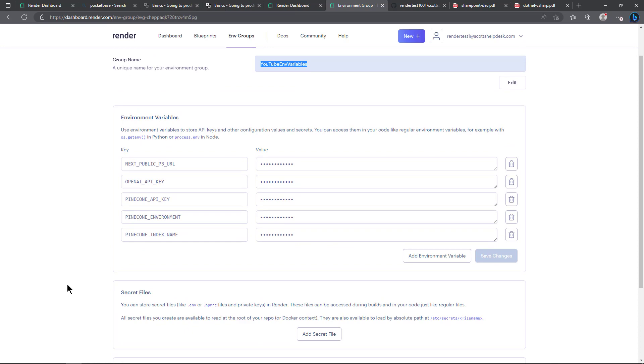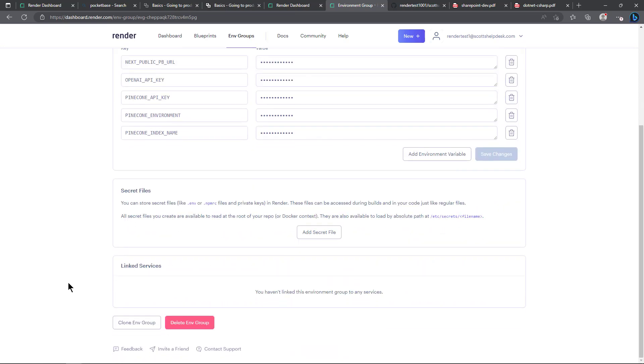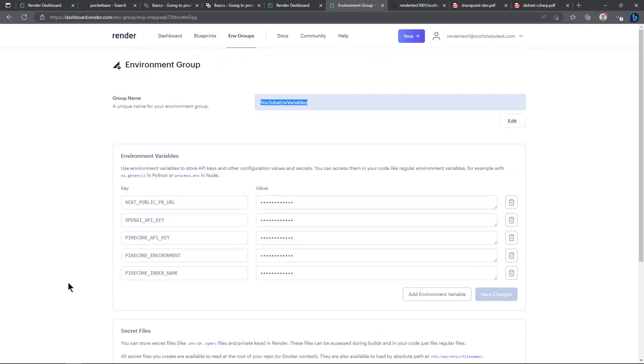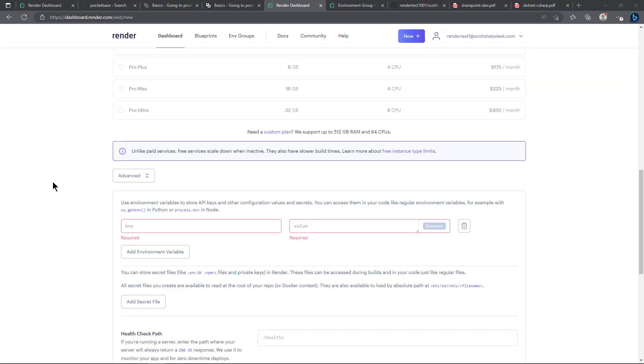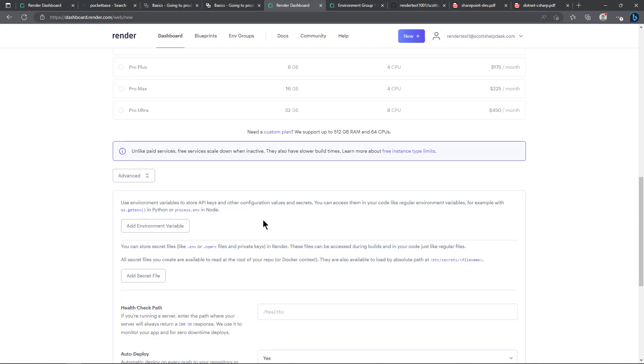So because I've already set up this environment group I don't have to set it up again. Now I will go ahead and click the create web service button here. Off screen I had accidentally clicked on this add environment variable so I'll go ahead and delete that.